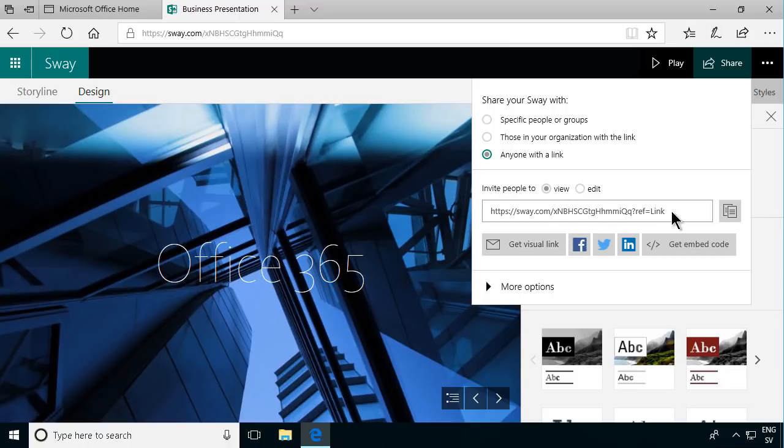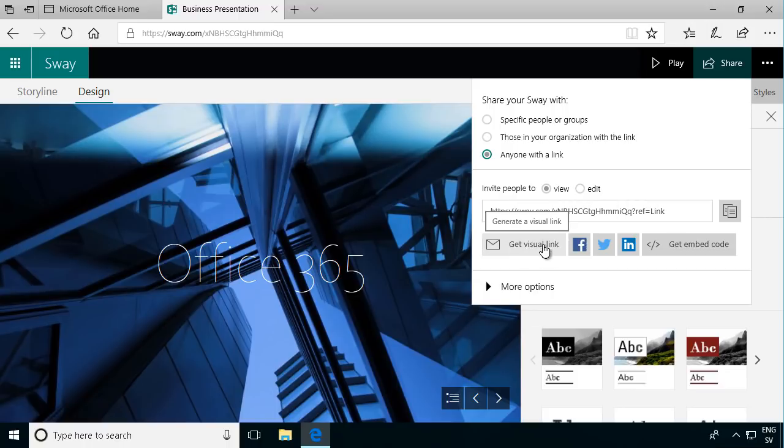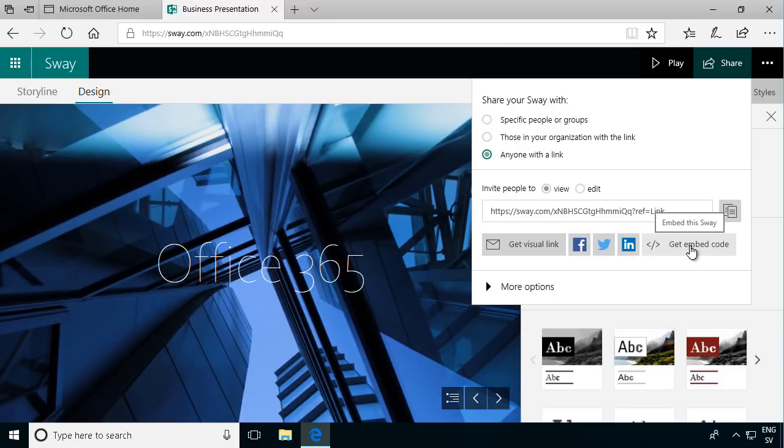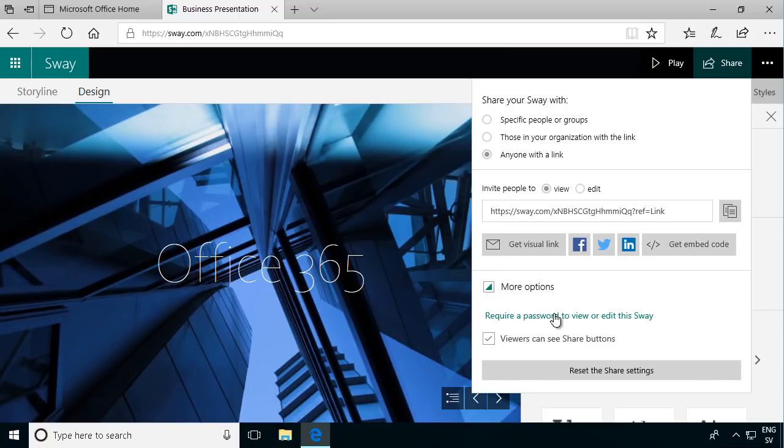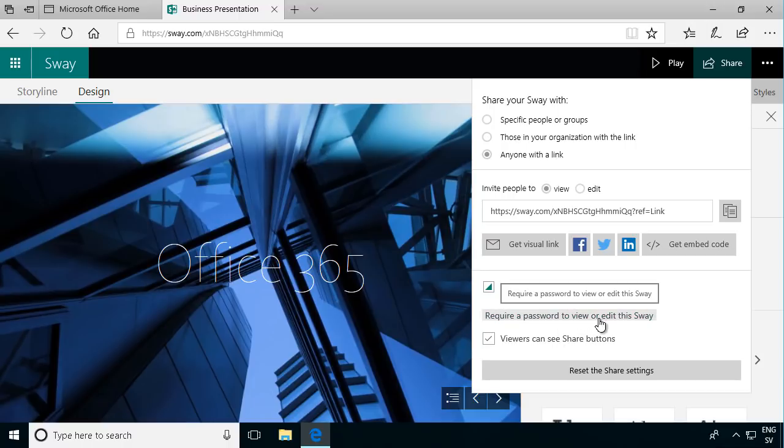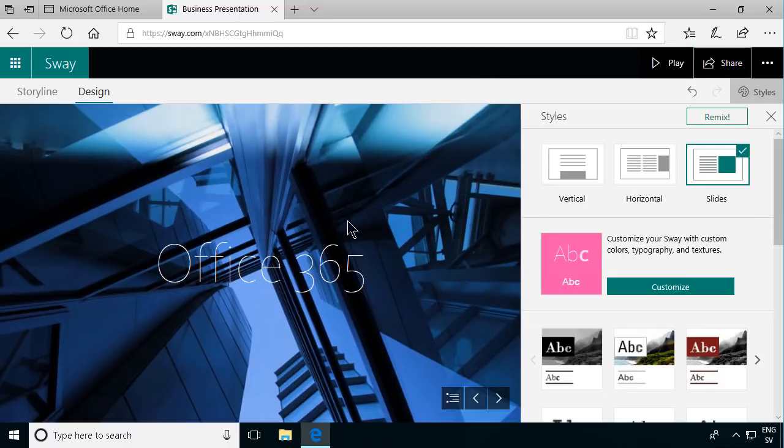And then you can get this direct link, you can get a visual link, you can put it on Facebook, Twitter or Instagram, and you can also get an embed code so you can embed them in other websites. And there are more options here also, and you can require them to log in. So that's the sharing and that's the quick creation of the first Sway.